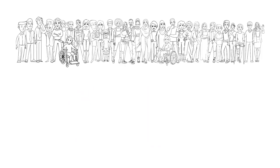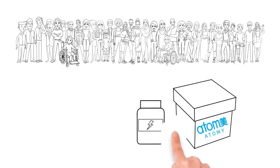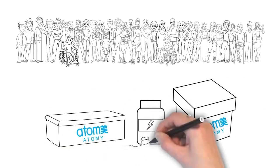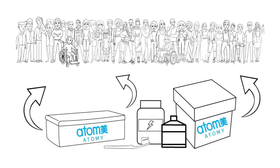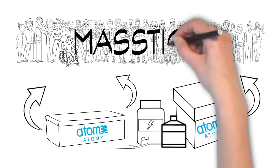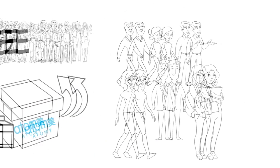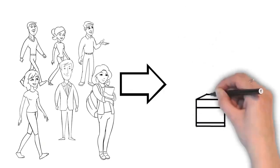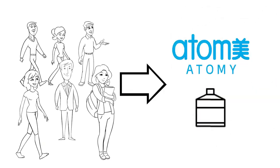And Atomy is committed to bringing these prestige luxury items to the mass market. This strategy is known as Mastige. And Atomy's concept is to enable consumers to swap brands.